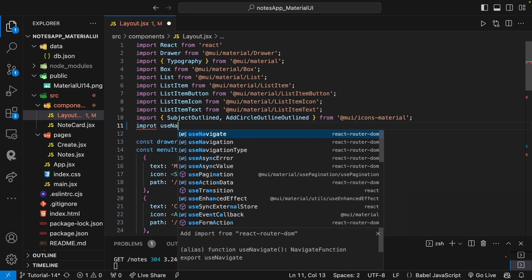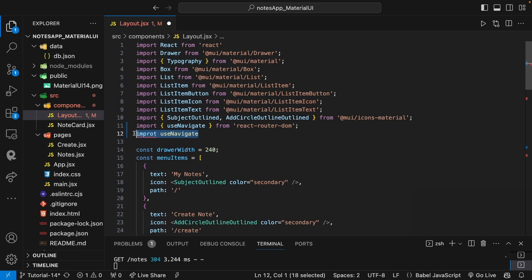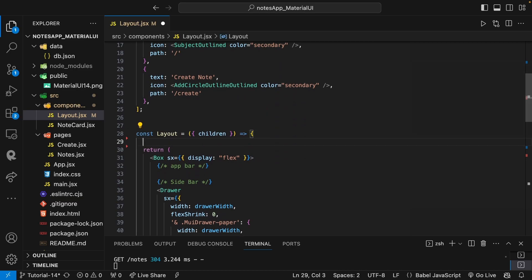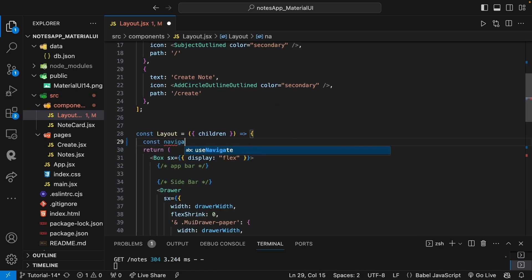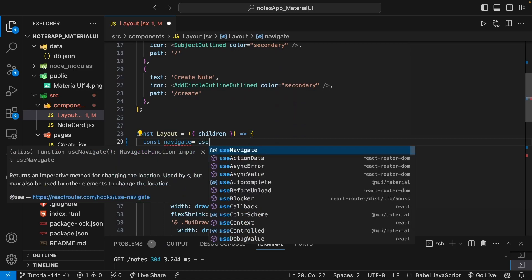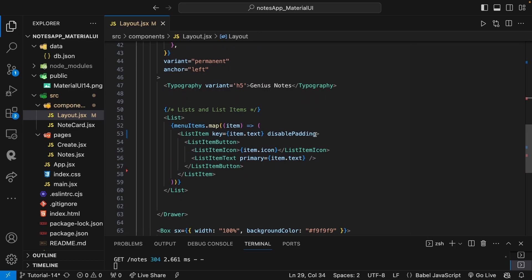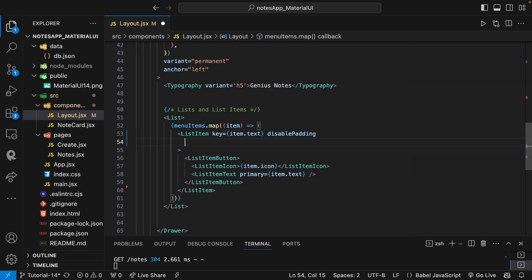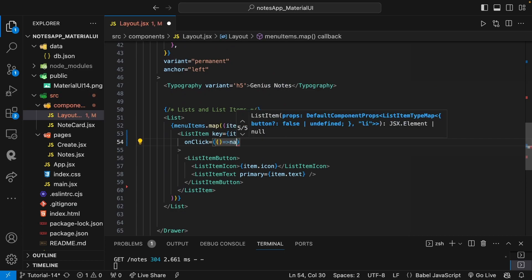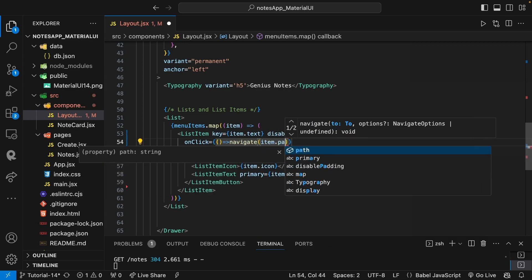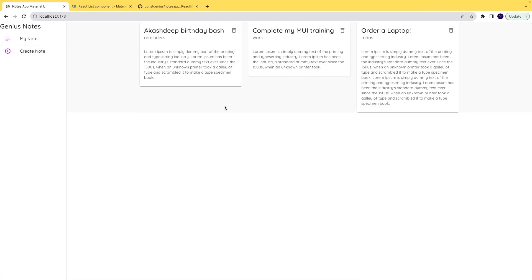For navigation, we add a navigate function so that clicking a list item navigates to item.path. We save it and see the output — clicking 'My Notes' and 'Create Note' navigates to the correct pages.